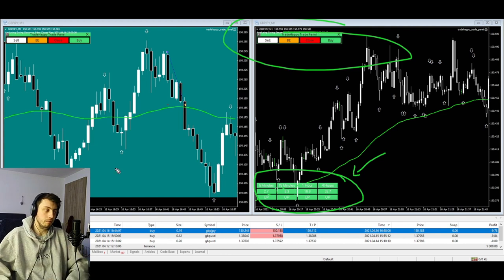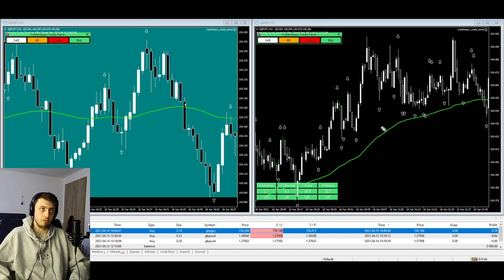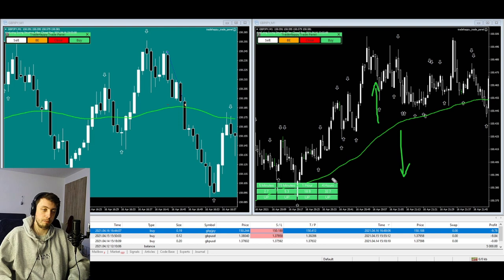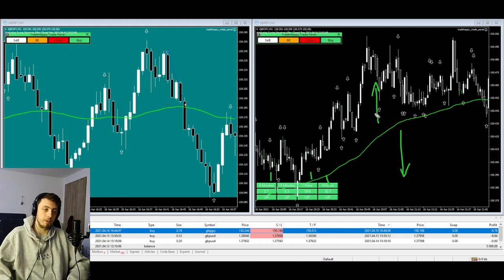How does everything work together? You'll be using the 78 EMA as a simple bias for entries — if we're above the 78 EMA you're looking for longs, and if we're below you're looking for shorts. You need three of the ATR bias time frames going in the same direction — it could be any three. These two conditions must align: if you're below the EMA but all bias arrows are up, or above the EMA but arrows are down, you don't have a trade.